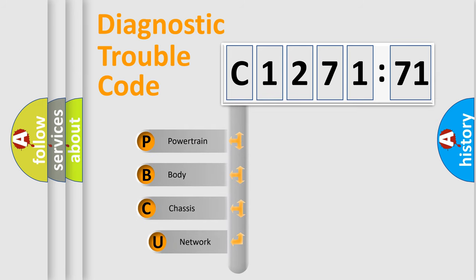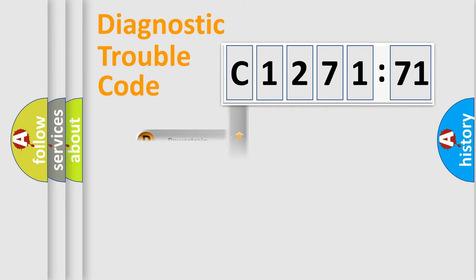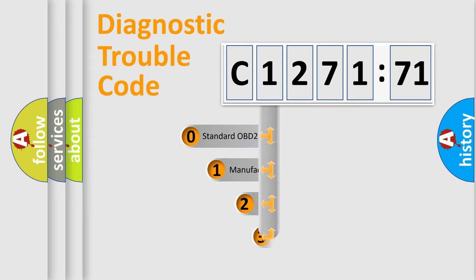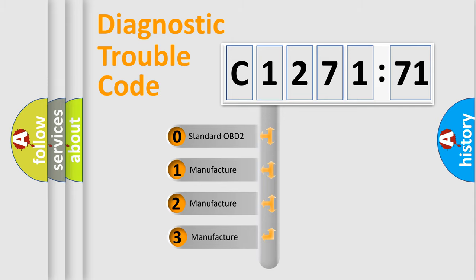First, let's look at the history of diagnostic fault code composition according to the OBD2 protocol, which is unified for all automakers since 2000. We divide the electric system of automobile into four basic units: Powertrain, Body, Chassis, and Network. This distribution is defined in the first character code.